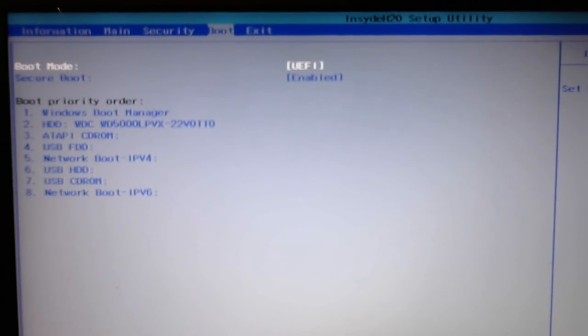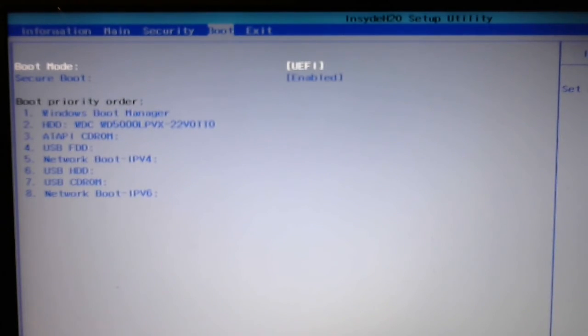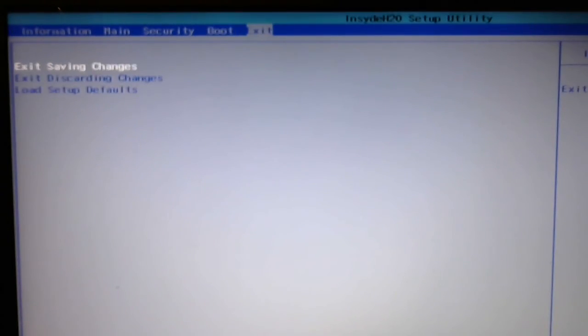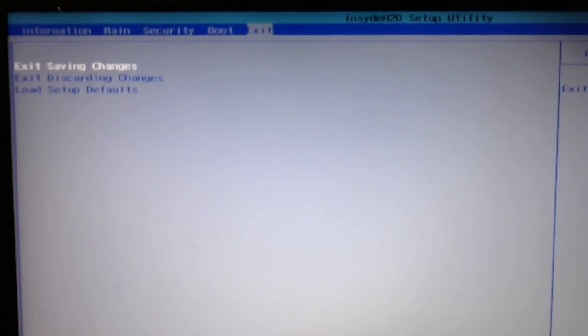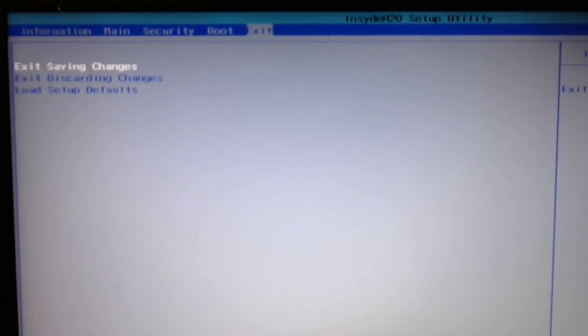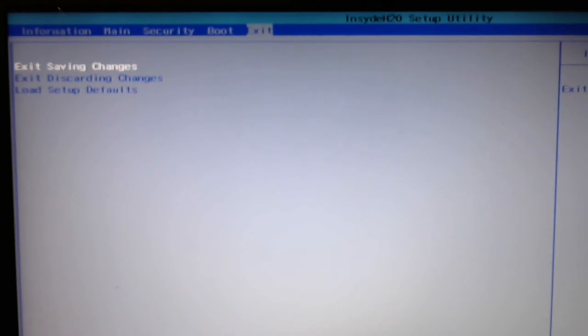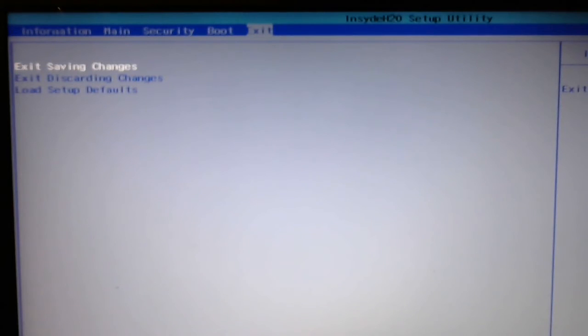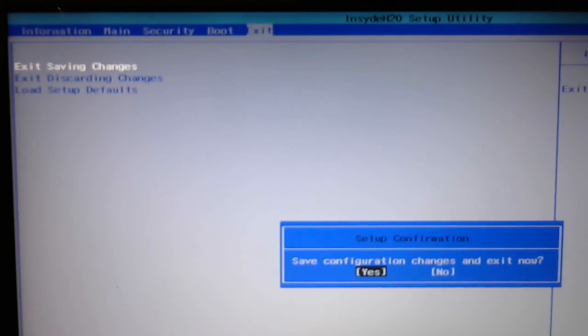it doesn't show up on the pick list on the boot order because you first need to exit and save changes. So, I'll exit, and then I'll hit the F2 key to immediately get back into the boot utility or the BIOS utility.